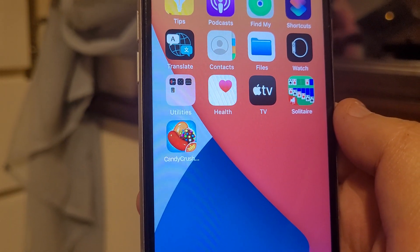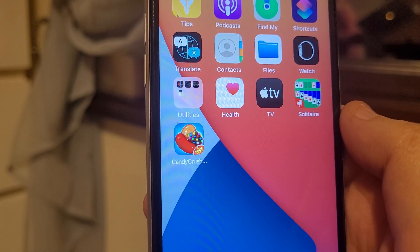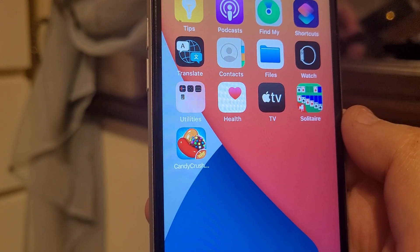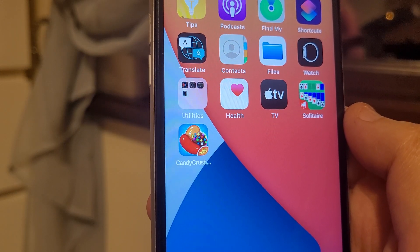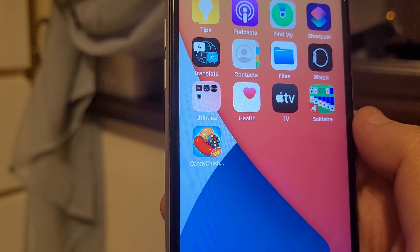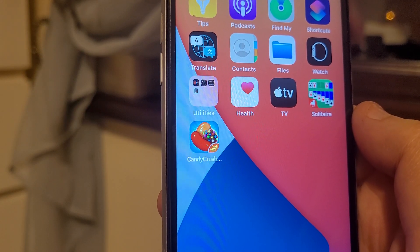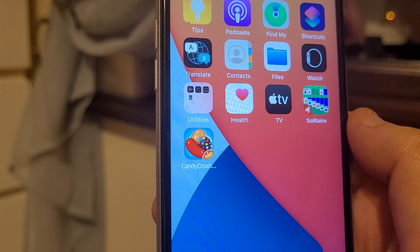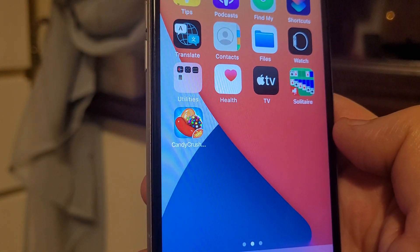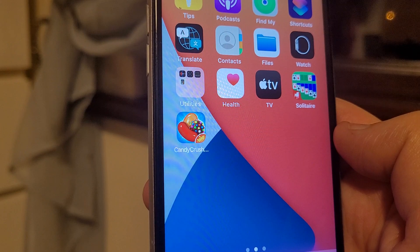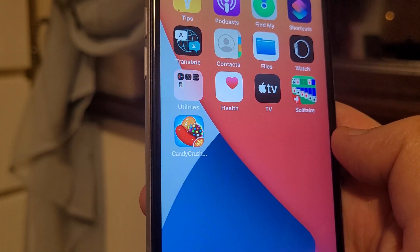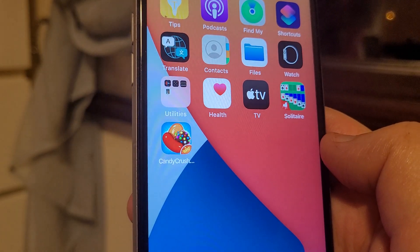Hey guys, today I'm going to show you how to download Candy Crush Saga Plus Plus. If you do this you're going to get unlimited lives and rewards. If you're anything like me, you don't want to stop the game after you've lost your five lives — it drives me mad. It'll take no more than five minutes to download, so it'll be worth your while. If you find this video helpful, please like and subscribe.